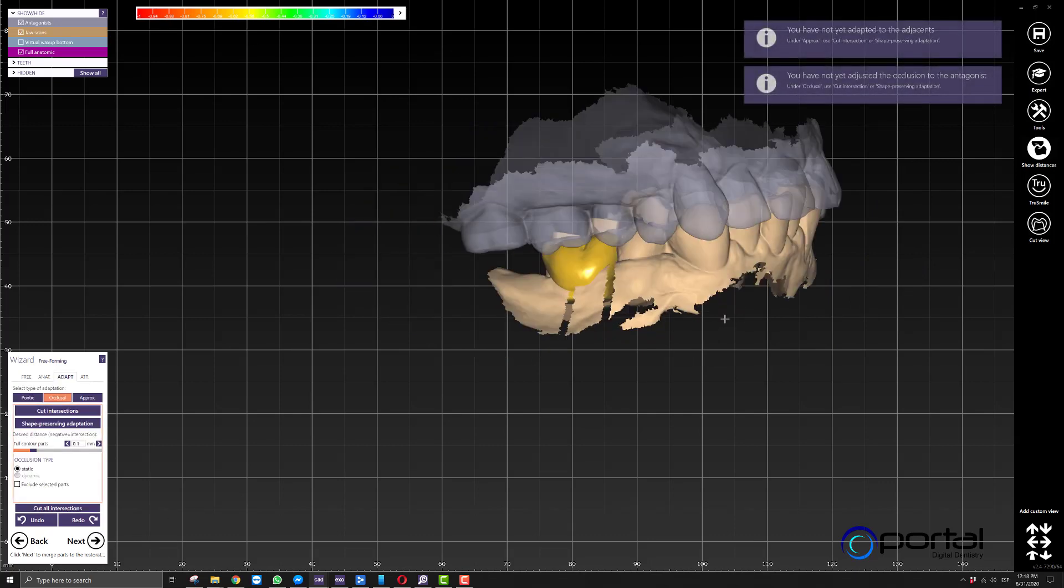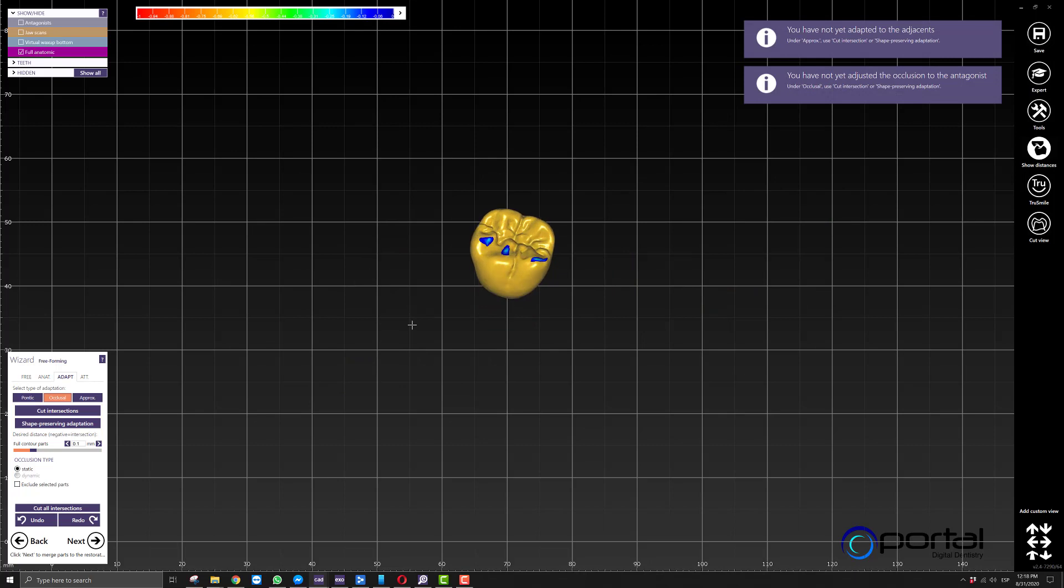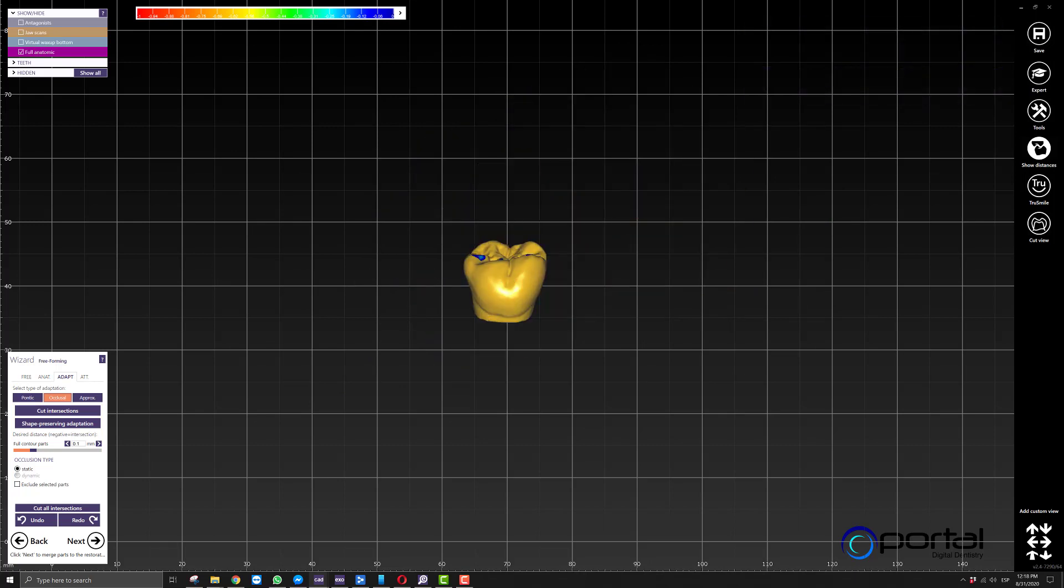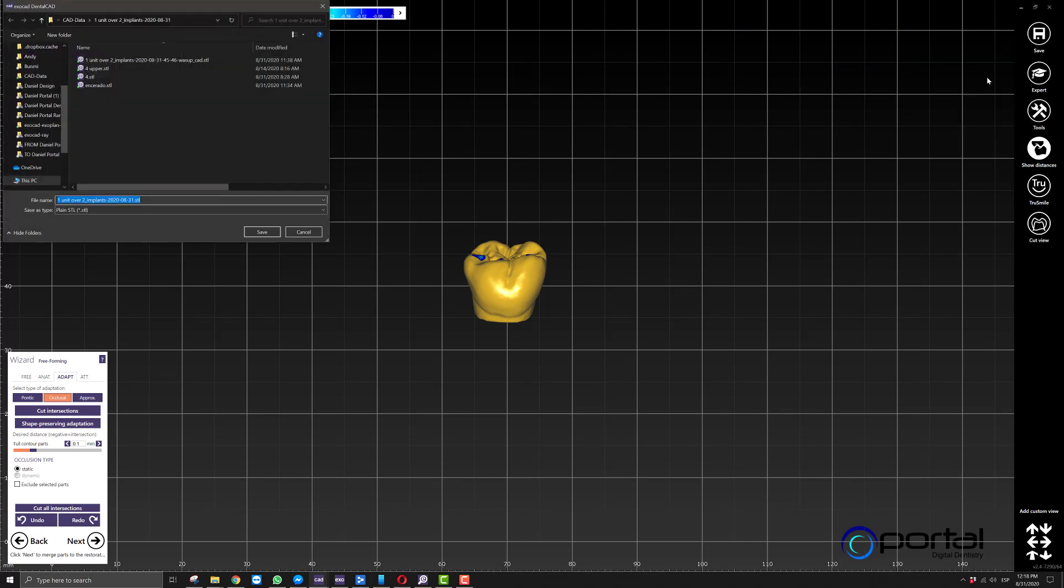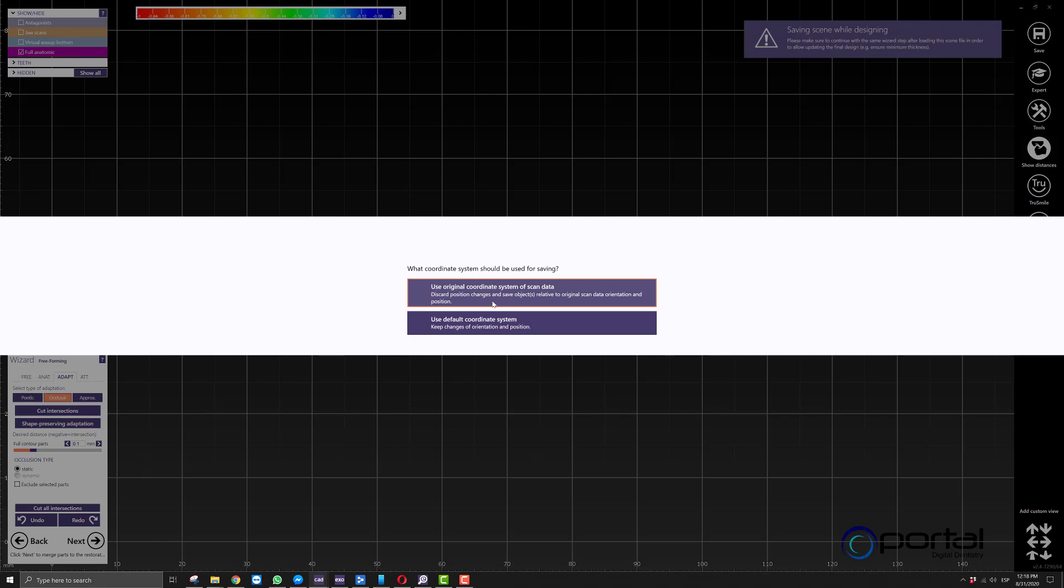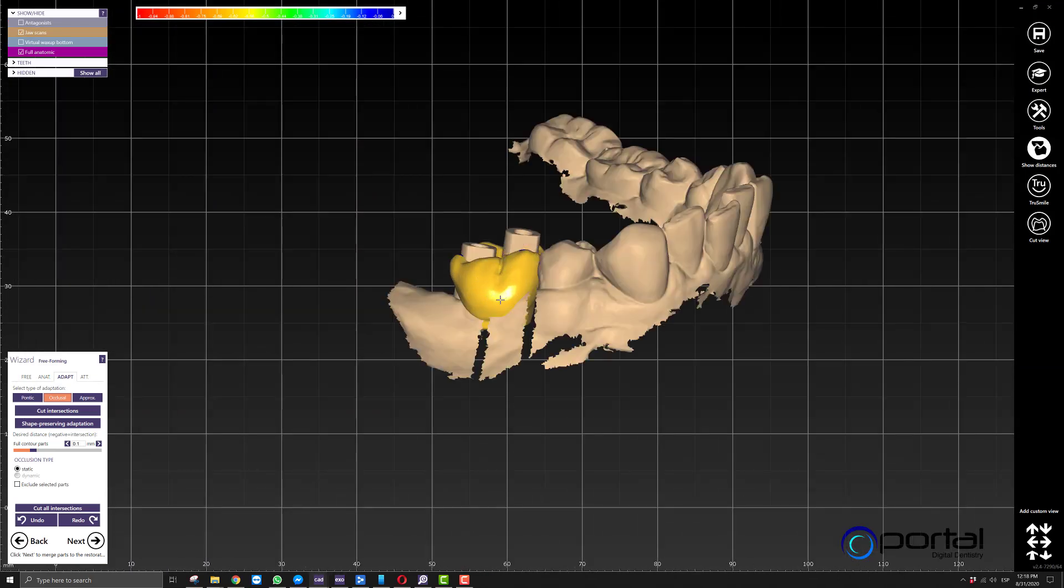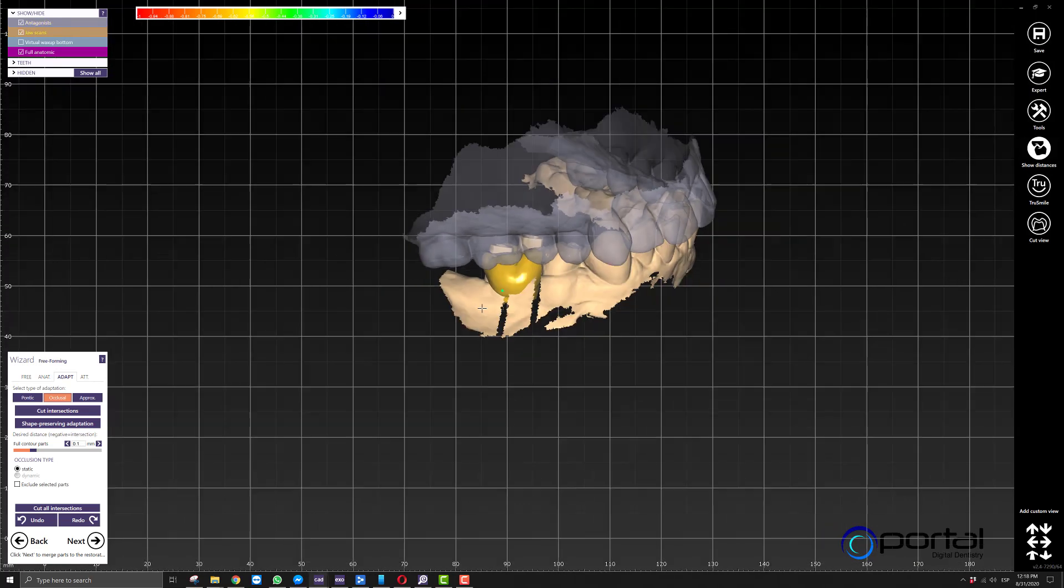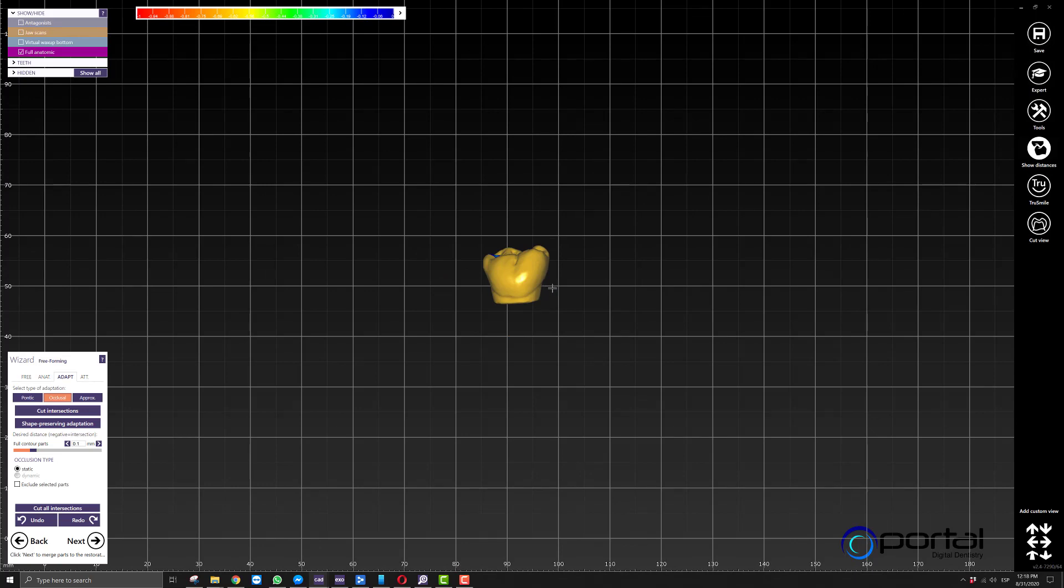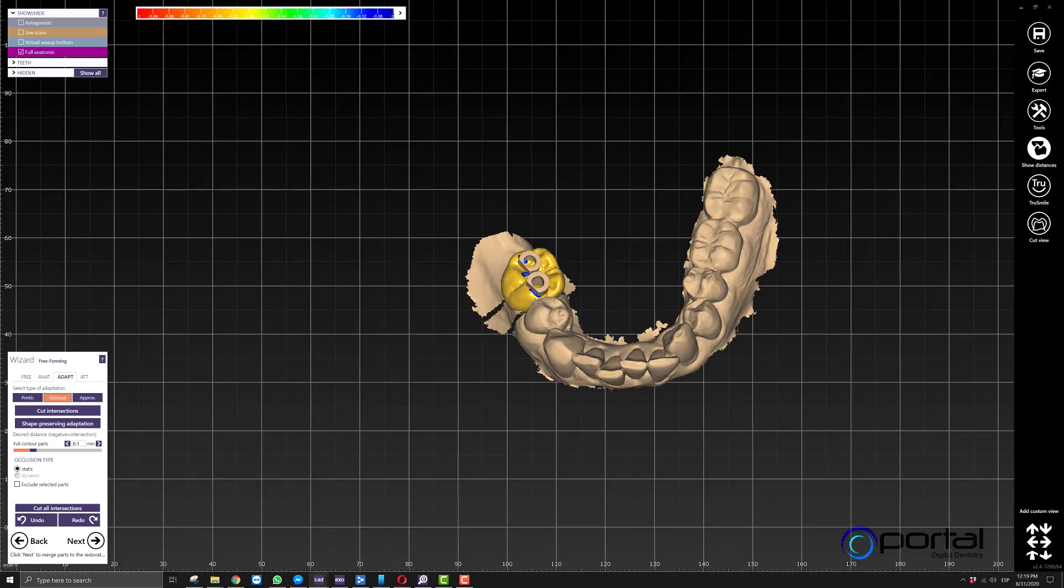At this point, we're going to isolate our pontic and export it as a mesh. You can call it whatever you want—I'll call it wax up. Make sure you always use the original coordinate system of scan data. The reason being, if you use this, it'll be saved in the same position in relationship to the rest of the files. So now we have all the information we need: our final product, our working model, and our antagonist.